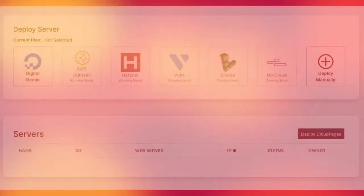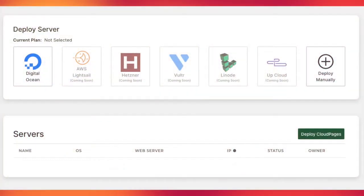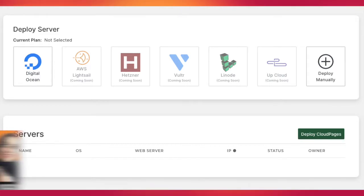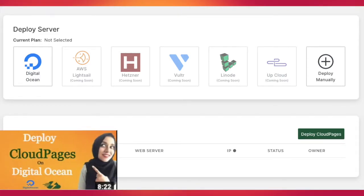But Cloud Pages streamlines this process by making it a true non-techie friend. If you want to learn how to deploy your Cloud Pages server, then you can watch this step-by-step guide on how to do just that.